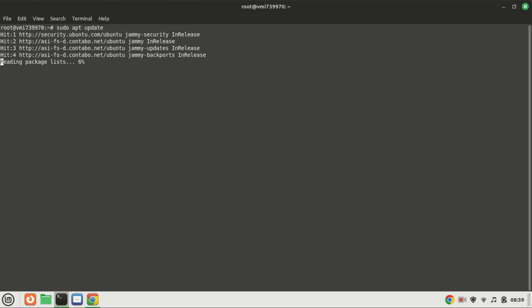This updates the package list and upgrades any out-of-date packages. Let's run these commands and wait for the process to complete.